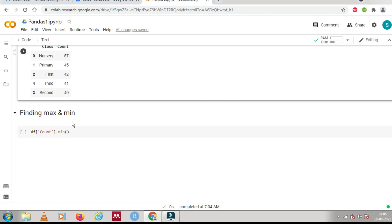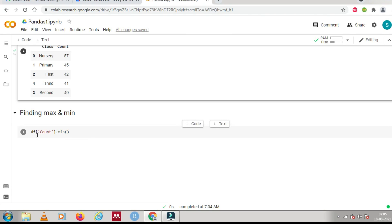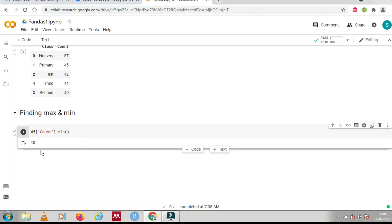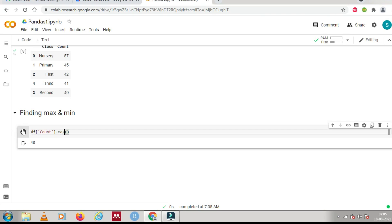Another useful function associated with pandas data frames is finding the minimum value. For example, calling '.min()' on the count column gives you 40, which is the minimum value among all values in that series. Similarly, you can change '.min()' to '.max()' to get the maximum value. Let's meet in another video on pandas — I hope this enhances your knowledge. Thank you.